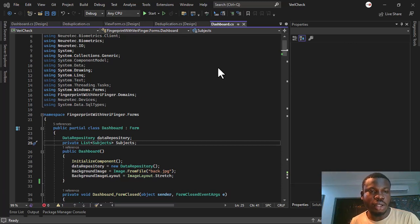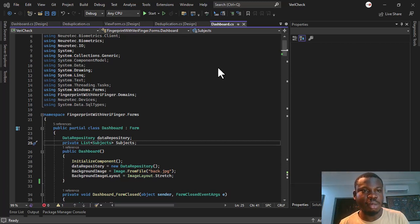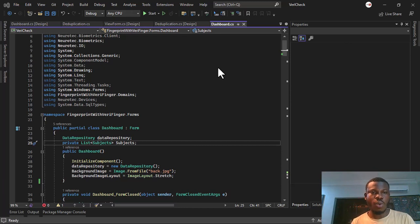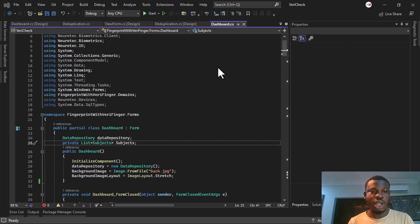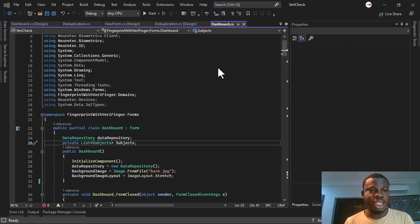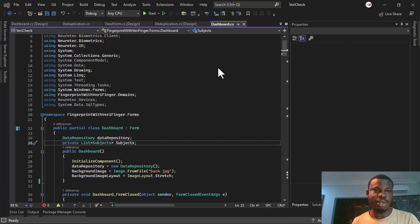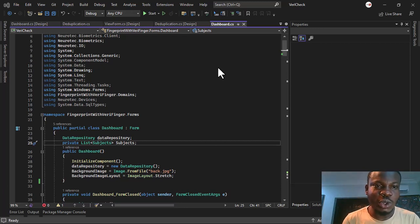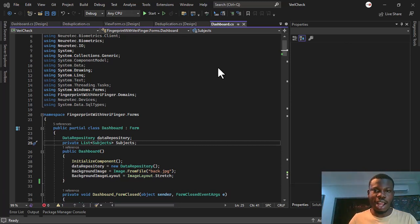Hello guys, welcome to my YouTube channel. My name is Nelson. Today I'm going to be showing you a software I built using VeriFinger SDK — a biometric software. I've been getting messages concerning this particular SDK, and I decided to build something with it, so I'm going to be showing you that right now.